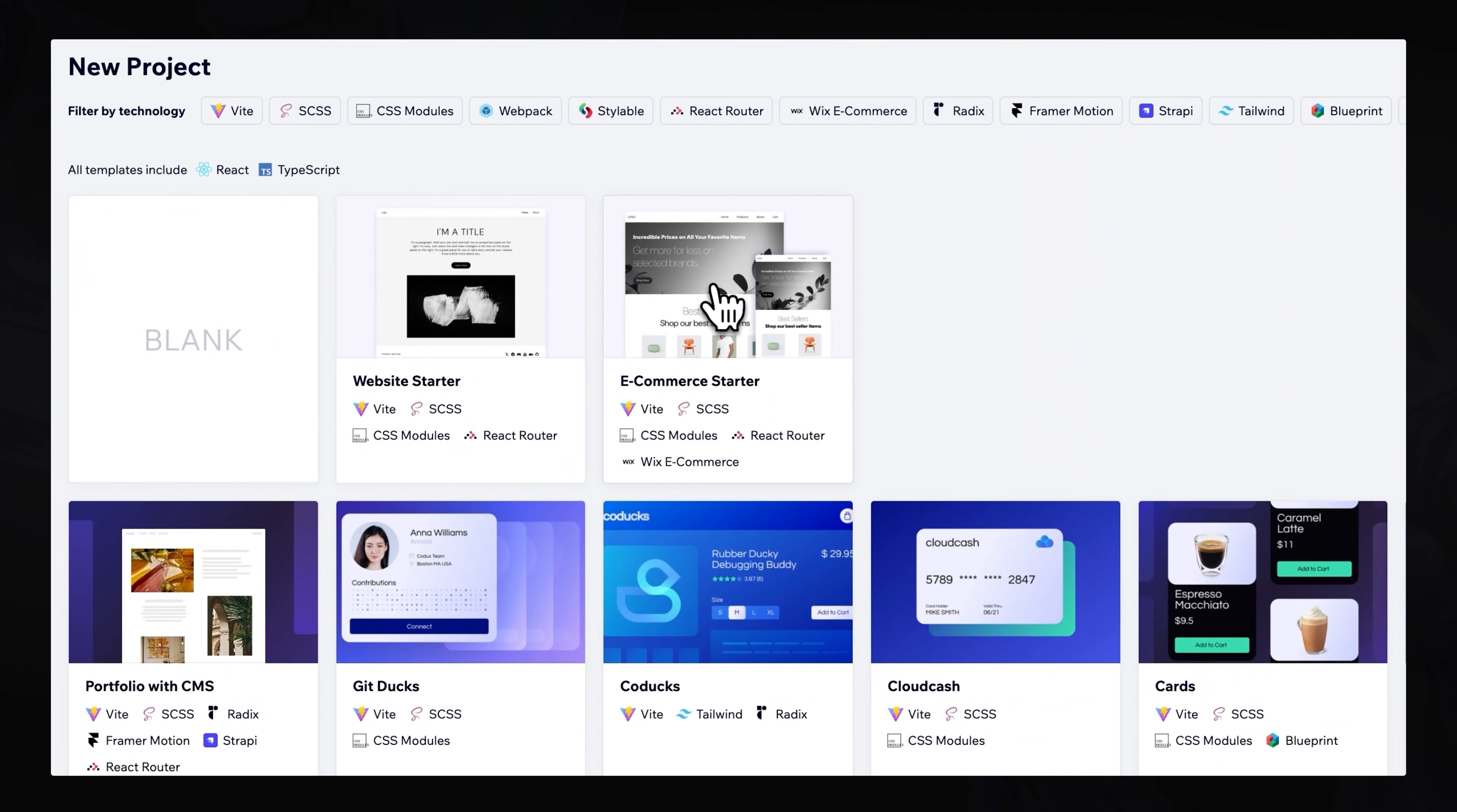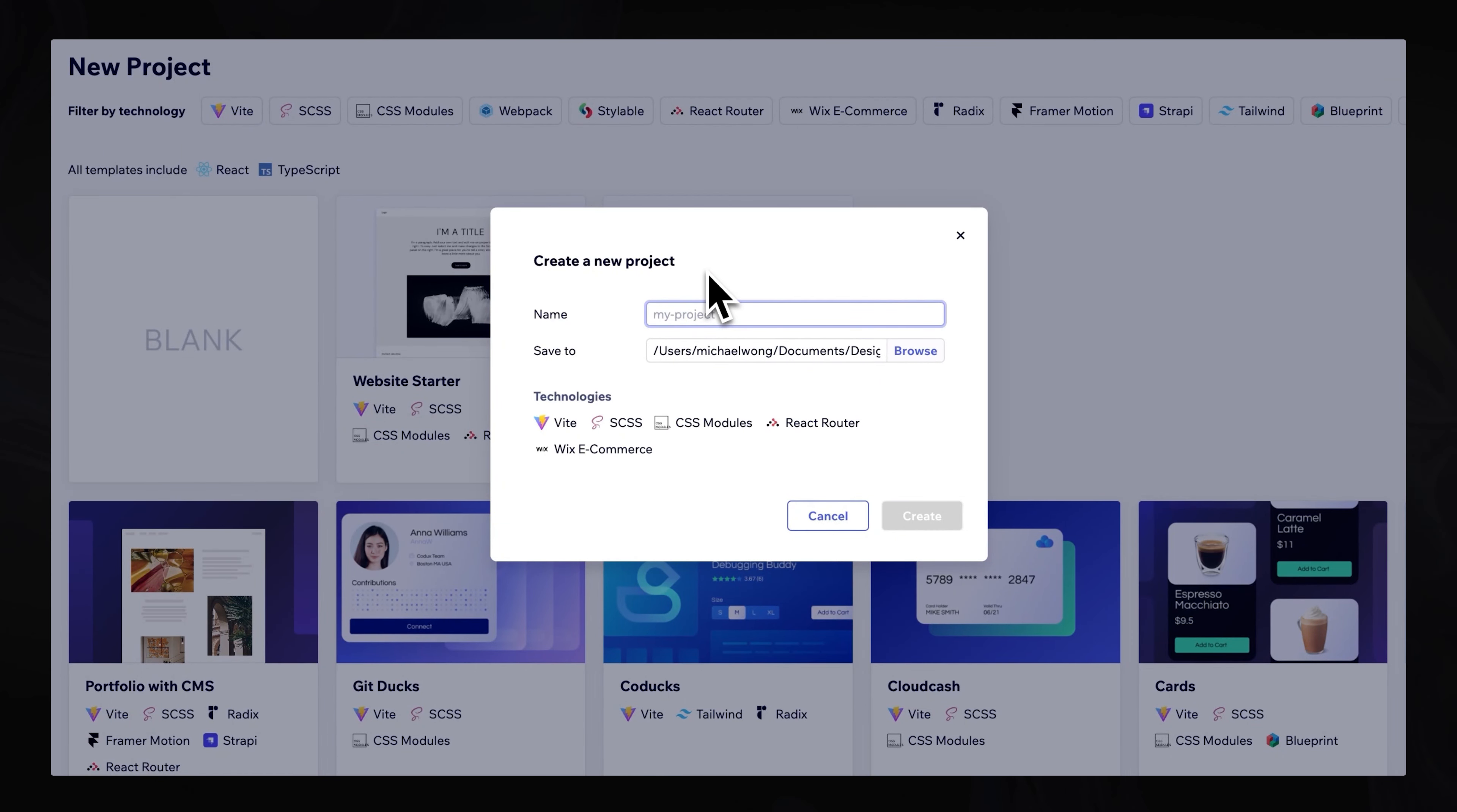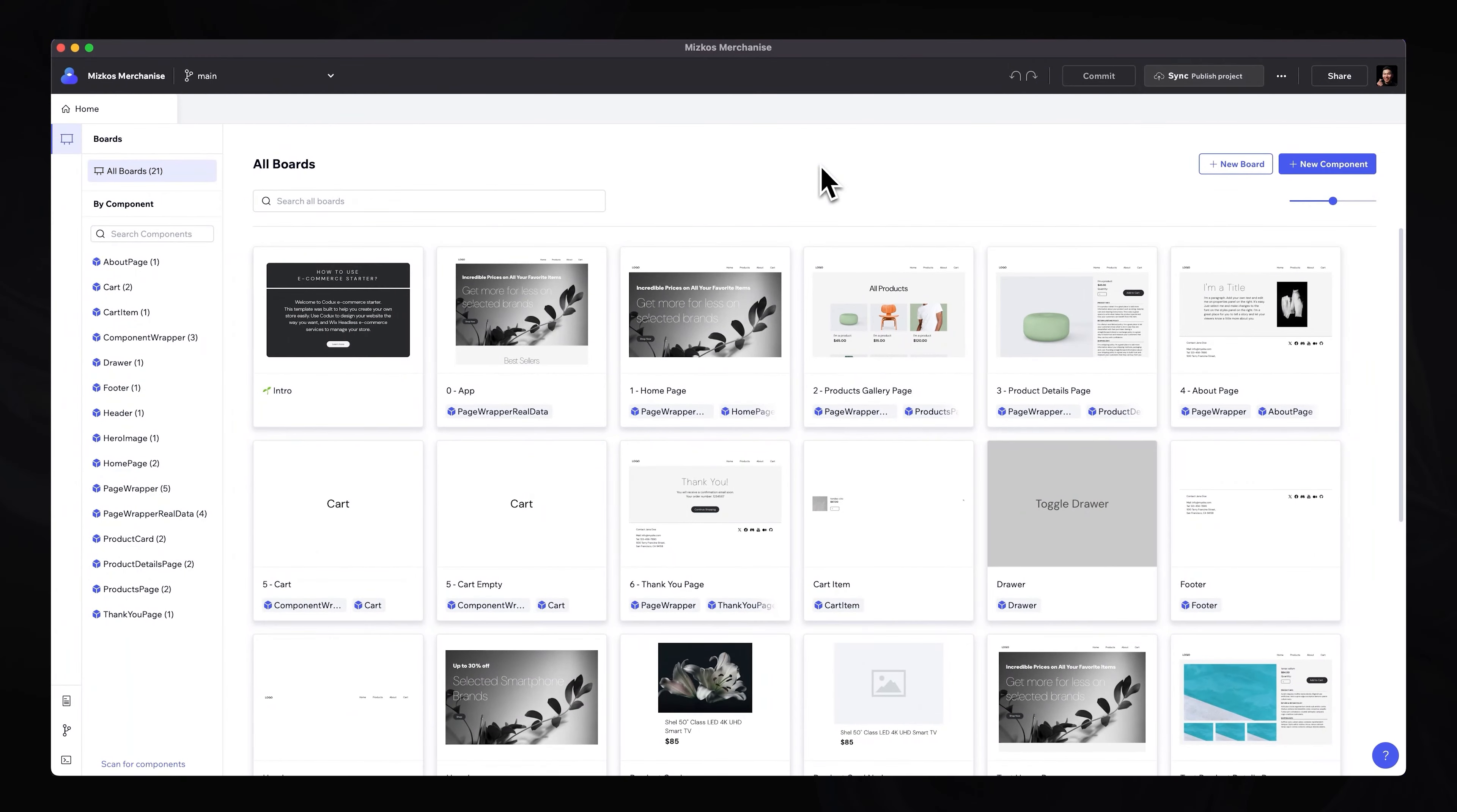So you can click on e-commerce starter. You can type in the project. So maybe Mizco's merchandise, because I'm going to create a store for all my merch. And you can save it to any folder on your desktop. So because I've already created the project, I'm just going to close out of it. But you can hit Create. And once you have opened up the project itself, you'll see an interface like this.